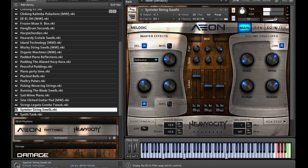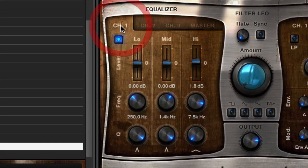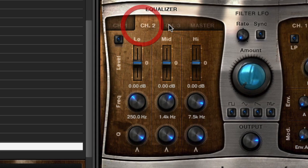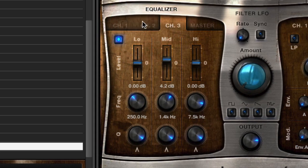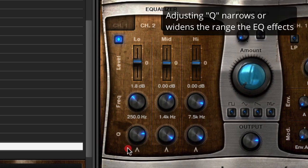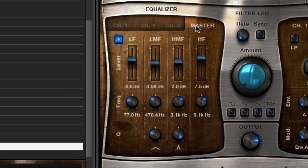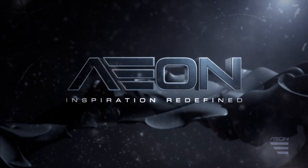The last section in this tutorial is the per channel and master EQ, found on Aeon's EQ filter tab. Each channel has its own 3-band EQ with level, frequency and Q or bandwidth controls. We used the per channel EQ to tweak the individual sounds within a patch, and then we added a 4-band master EQ on top of that to do overall sound sculpting.